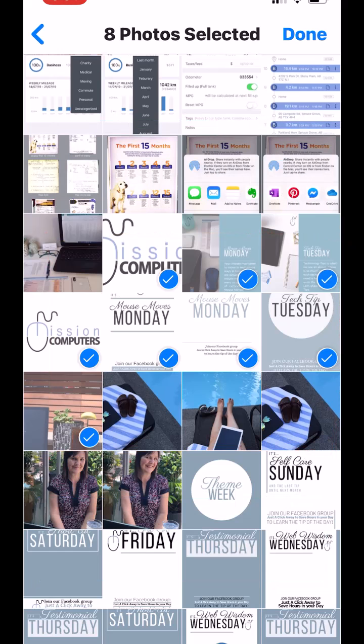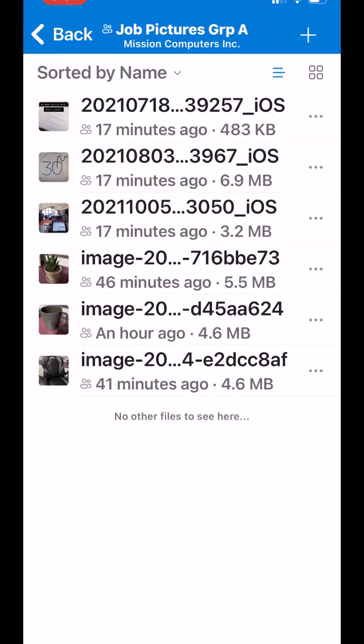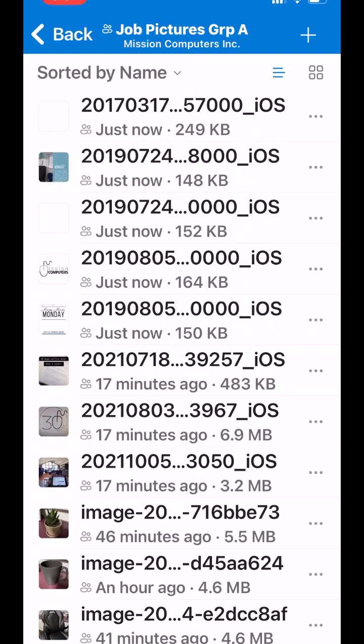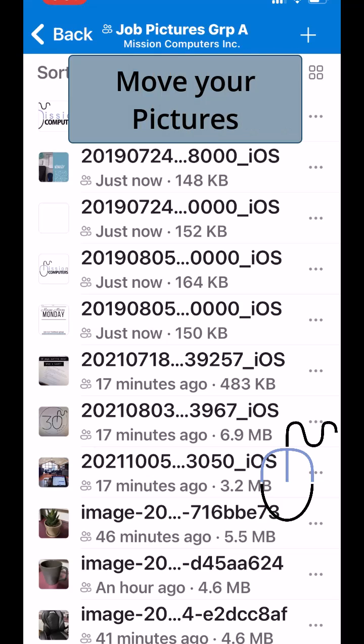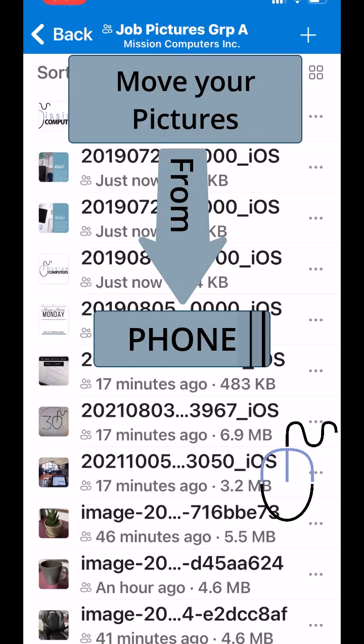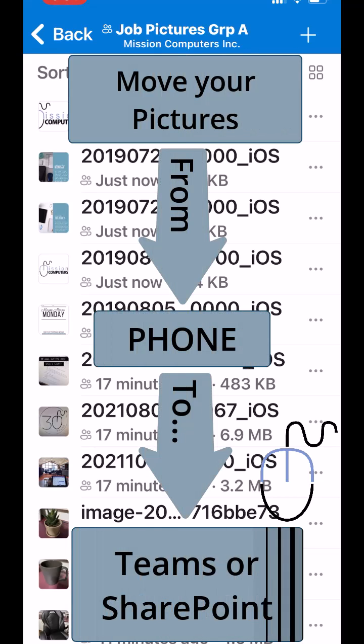So I'll choose done because I've selected about seven pictures there. And then they will populate into this folder in my team and my SharePoint site. And there they are. And so that's how you can move your pictures from your phone into the team or SharePoint site of your choice. Thanks. Have fun. Bye bye.